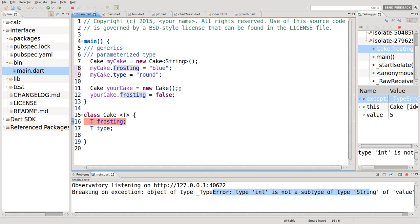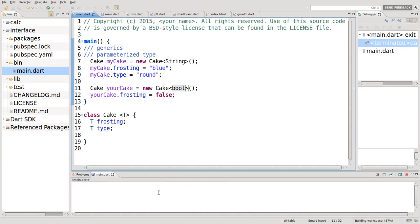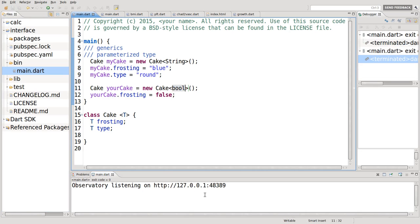And in your cake, the cake will be bool. So your cake dot frosting equals false. So that actually works. So if I run it, it should work perfectly fine. It works perfectly fine.